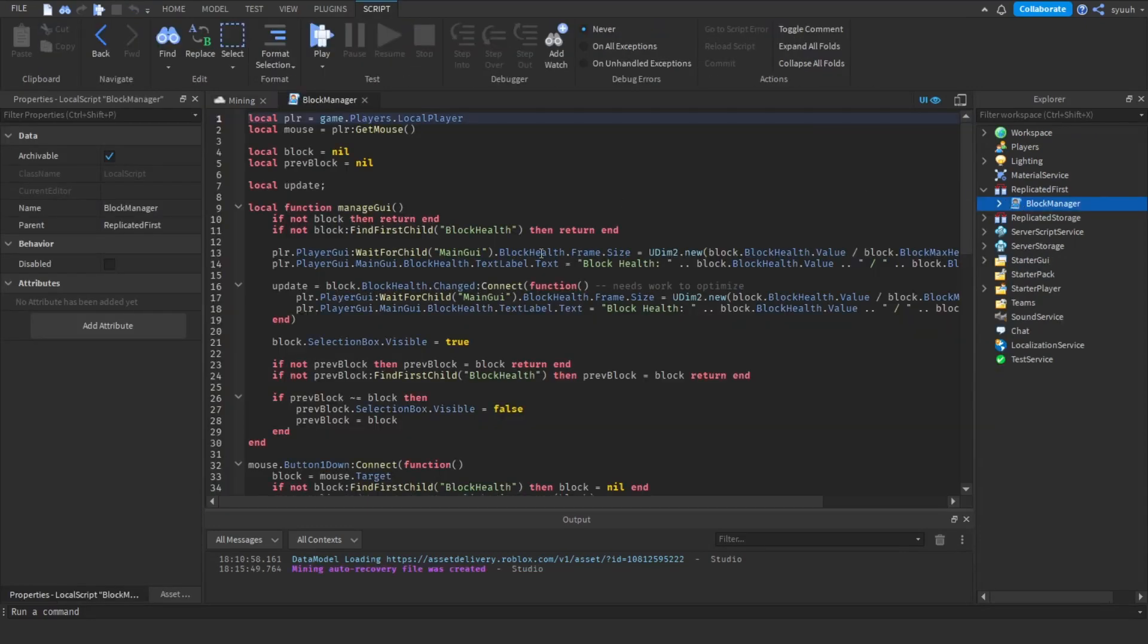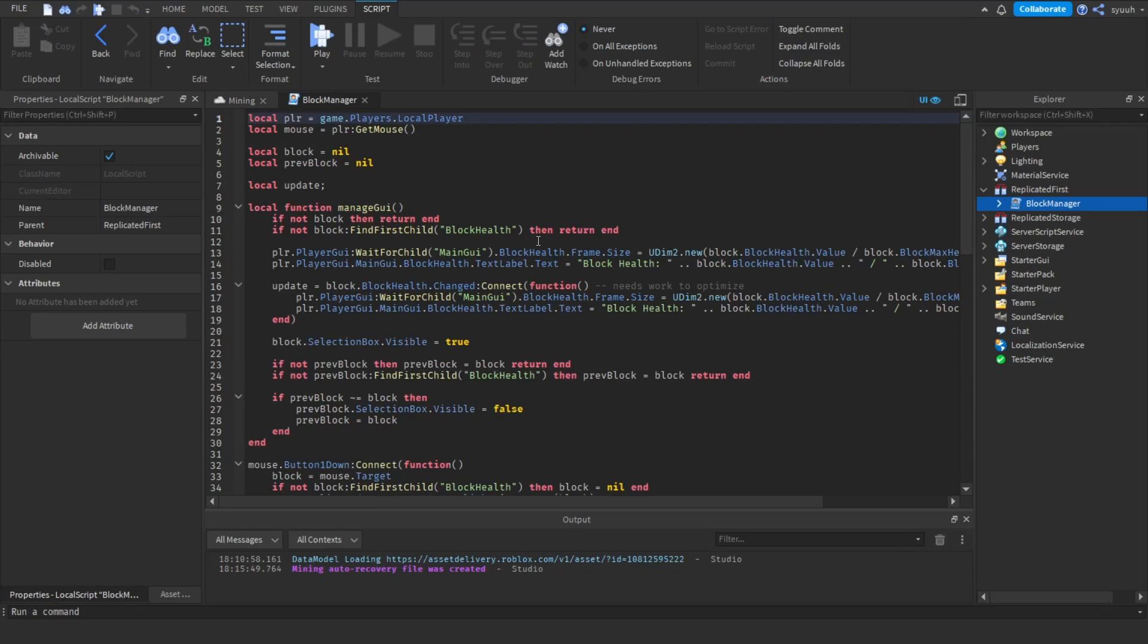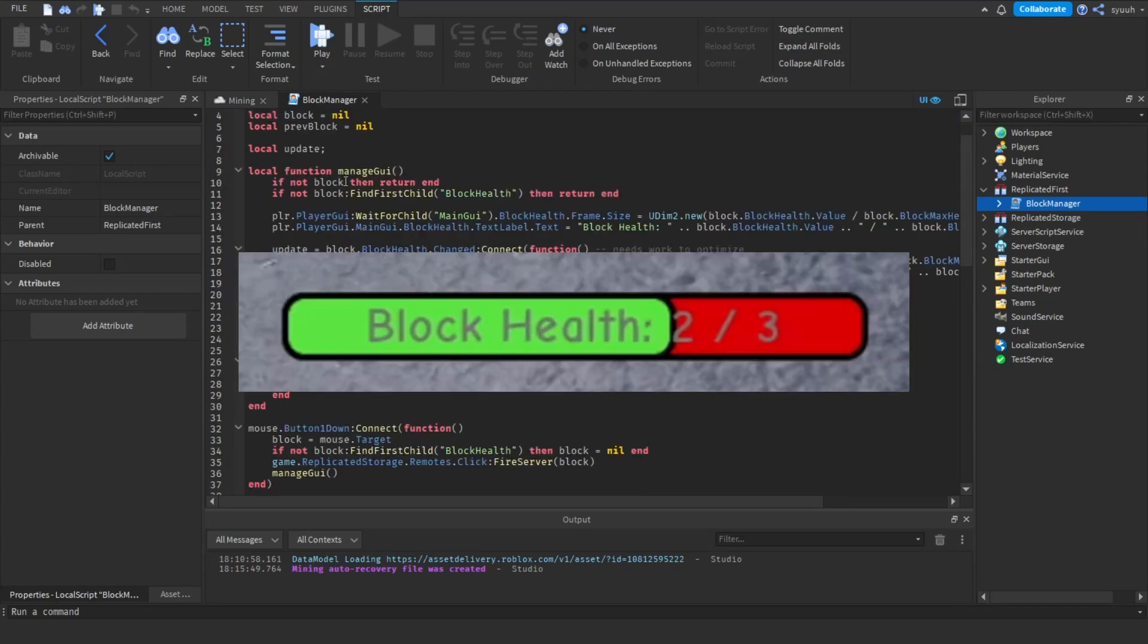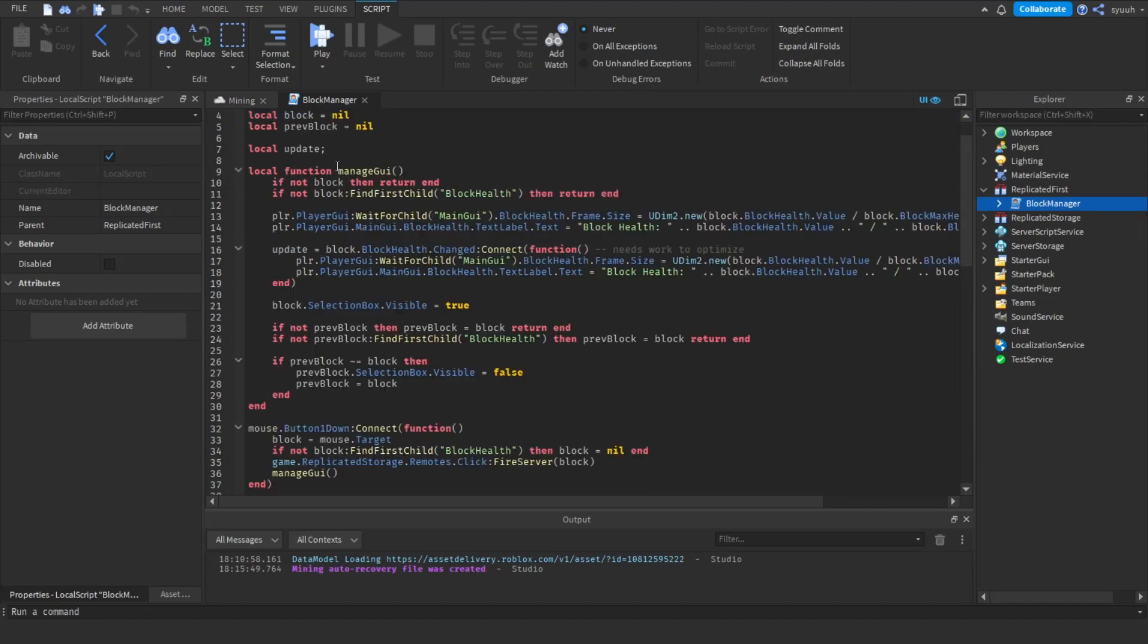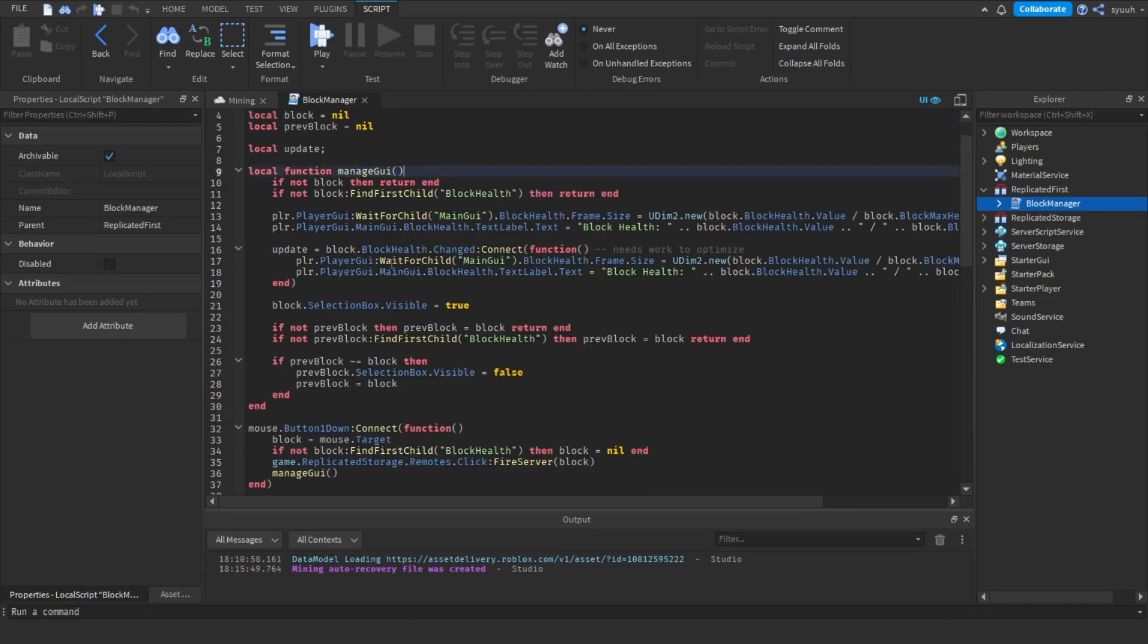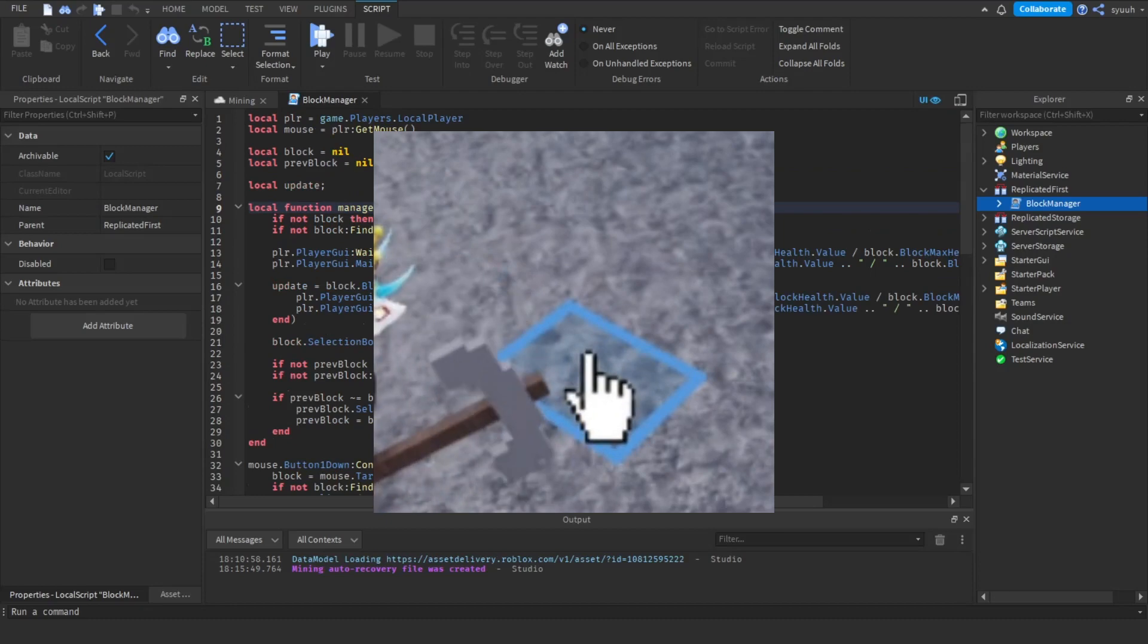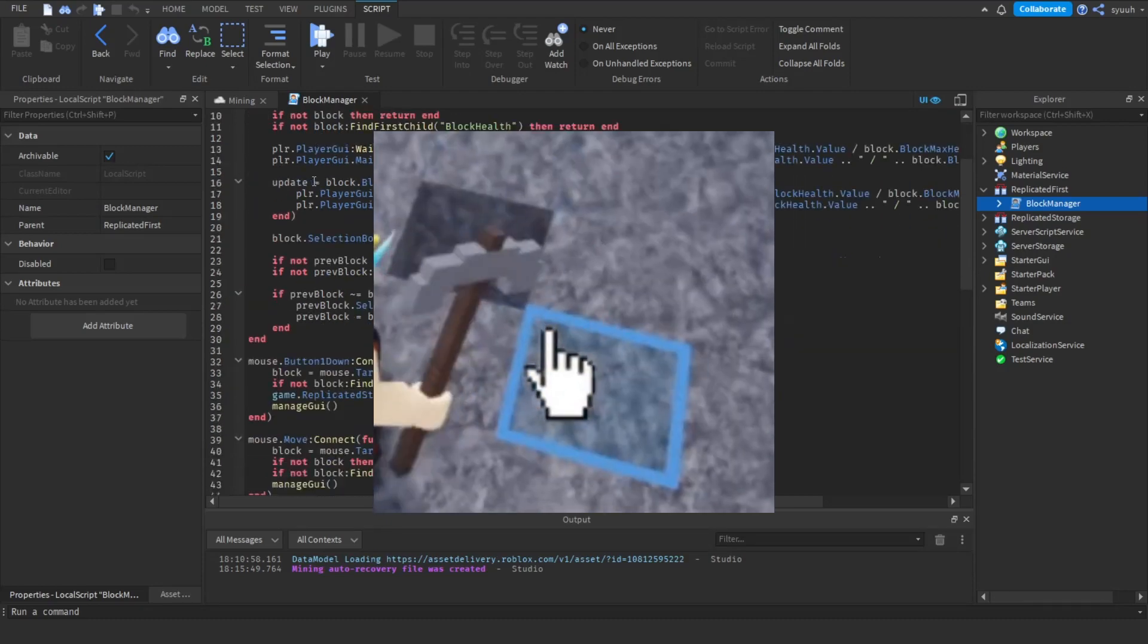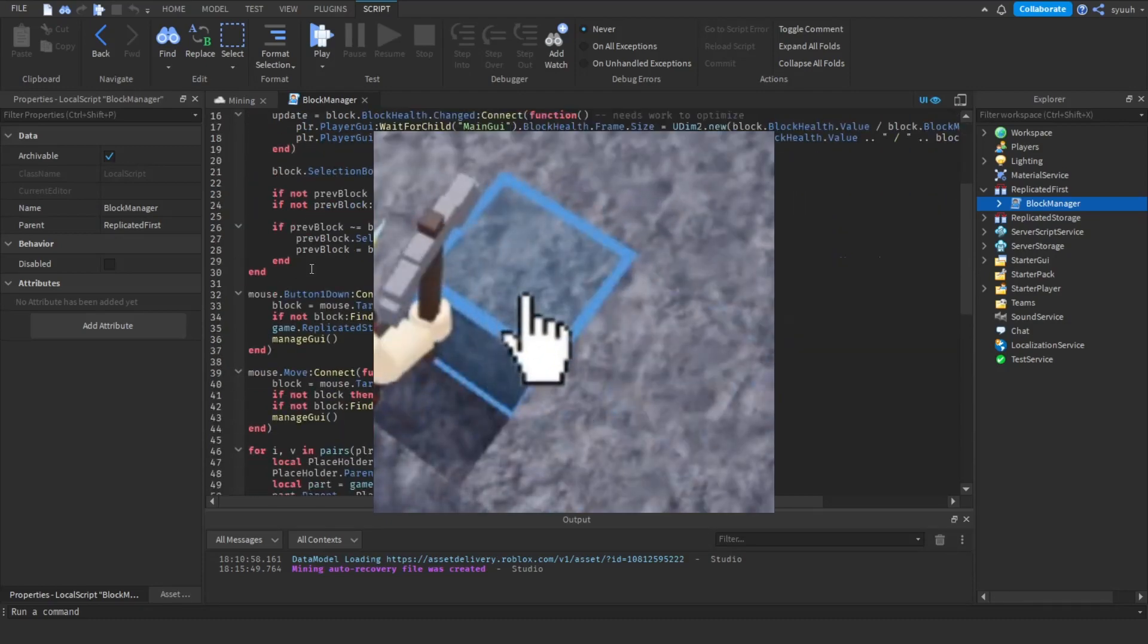This local script is used to change the UI and fire remotes to tell the server when the player mines. It also adds an outline to the blocks when you hover over them.